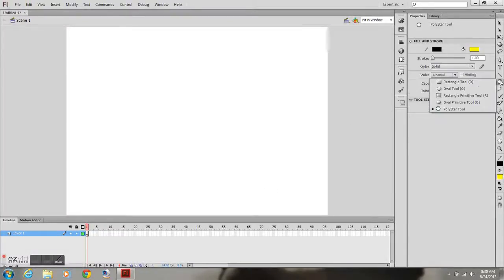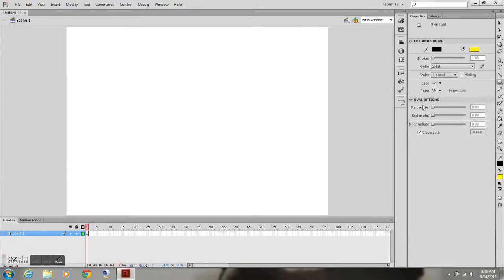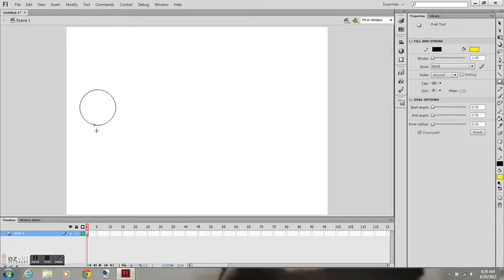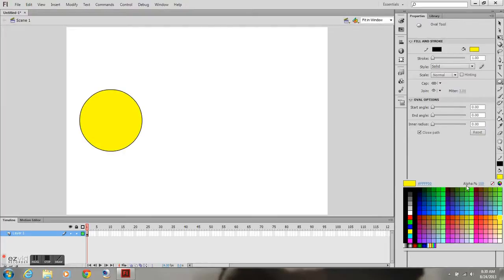This will be a demonstration on shape tweening. Go ahead and grab your oval tool or whatever shape you want to be. It could be a rectangle or anything. It doesn't matter. In this case I'm using the oval tool.